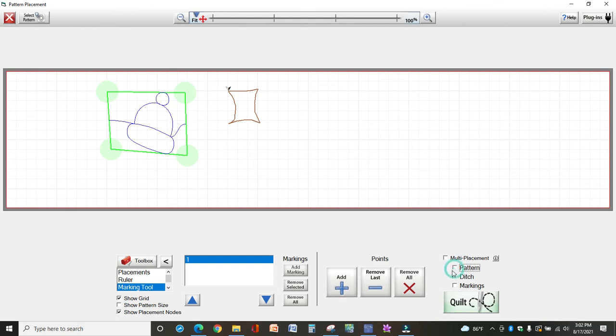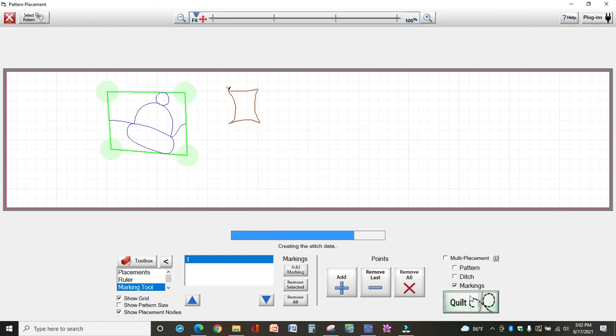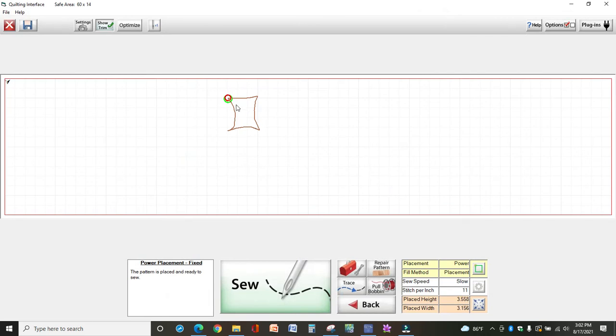Select to unselect pattern because I don't want the beanie to stitch, and I also don't want my ditch to stitch, but I do want my markings to stitch. Those are the brown marks that I just made. So when you select quilt, there's your marks right there.